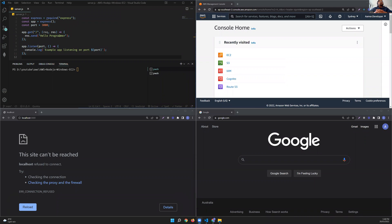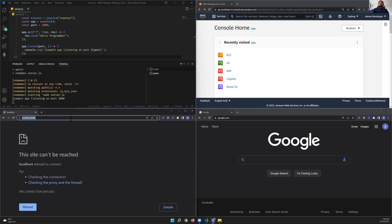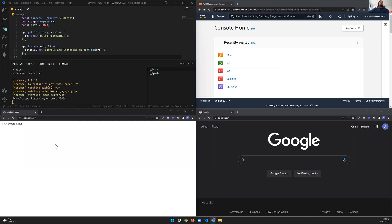Hi! We are trying to publish a Node Express server on an AWS EC2 Windows instance. On the left hand side you can see I have Express, and I'm going to run it locally first and then deploy it on AWS. It's a very simple app — just a 'hello programmer' — and I've already configured nodemon. Running npm run watch will have it listen on port 3000, and the server is up and running.